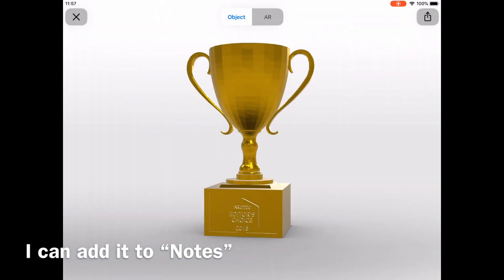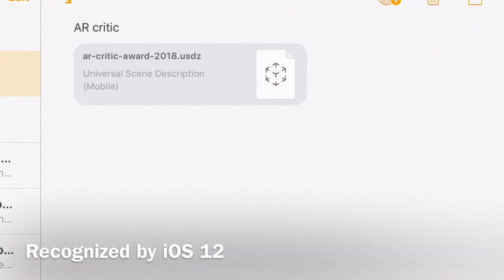Then all you need to do is just tap on the file icon in the Notes to open it in QuickLook Viewer.